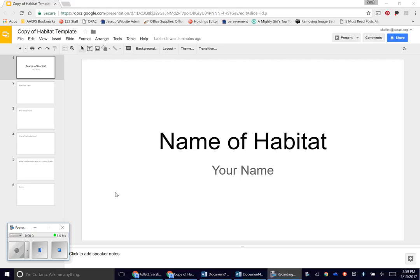Hello, I'm here to give you directions on how to edit your habitat research project. I've opened up my copy of the template and I want to show you how to input some of your research.